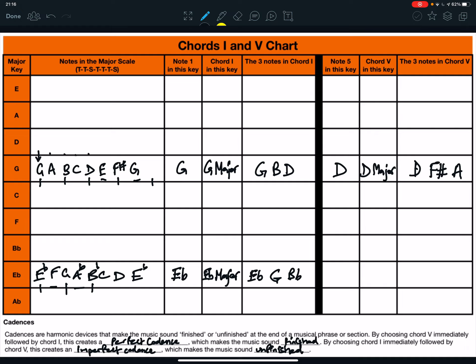Across the other side of the line, note 5 in E flat major: 1, 2, 3, 4, 5 is B flat. And chord 5 in this key, therefore, is B flat major. The chord of B flat major. Which three notes are in the chord of B flat major? Play 1, miss 1, play 1, miss 1, play 1. So, we end up with B flat, D. And what comes after E flat? It's an F. B flat, D, and F.